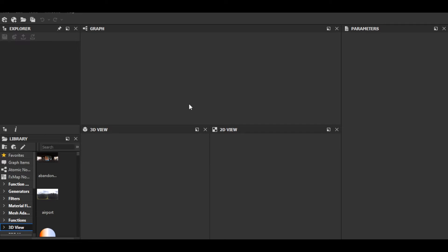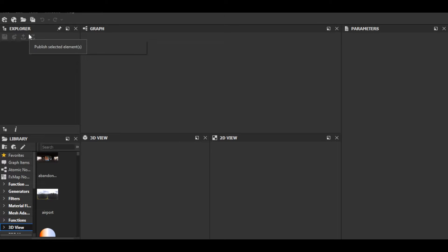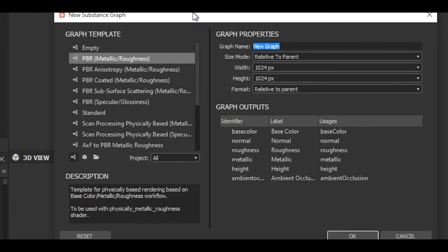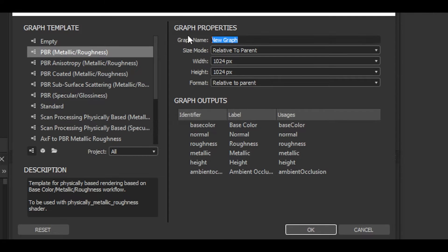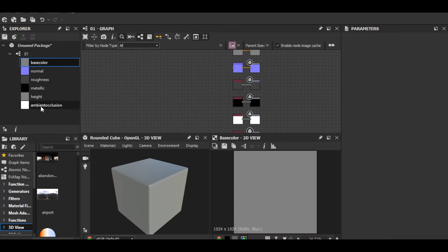I'm inside Substance 3D Designer. I'm going to first make a new graph: File > New Substance. I always start with PBR Metallic Roughness. For the graph name I'll give it something like 'zero one', leave everything as default, and hit OK.